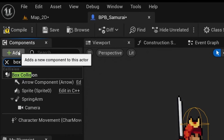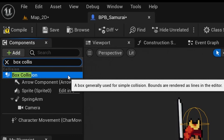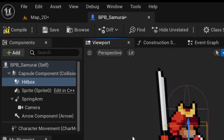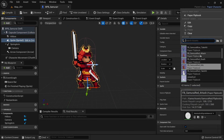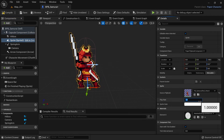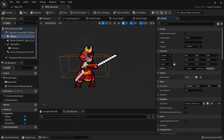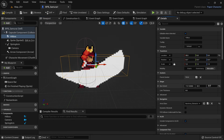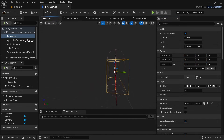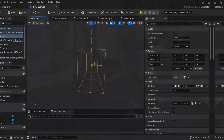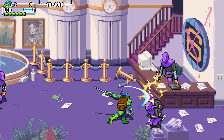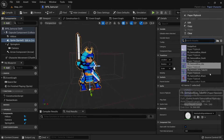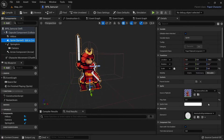Now it's time to create a hitbox. We'll attach a box collision to our character and call it hitbox. To see how far our attack reaches, temporarily set the source flipbook of our sprite to the attack animation and the playrate to 0.1. Now adjust the box extent and location of the hitbox to match the animation. Note that the hitbox also has some depth — important for beat em ups with multiple lanes so you can set how far attacks reach into other lanes. Set the sprite back to the idle animation and the playrate to 1.0.